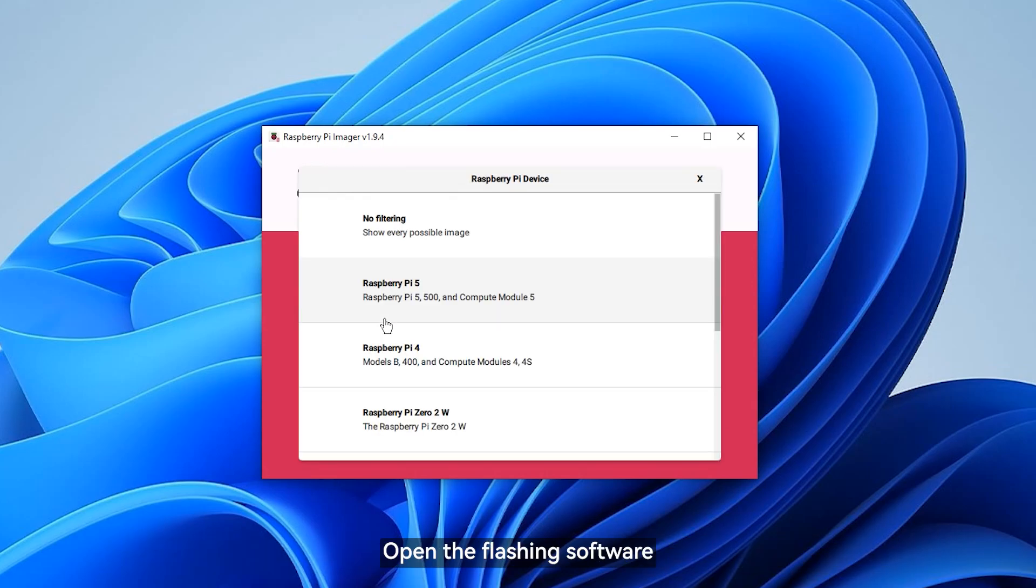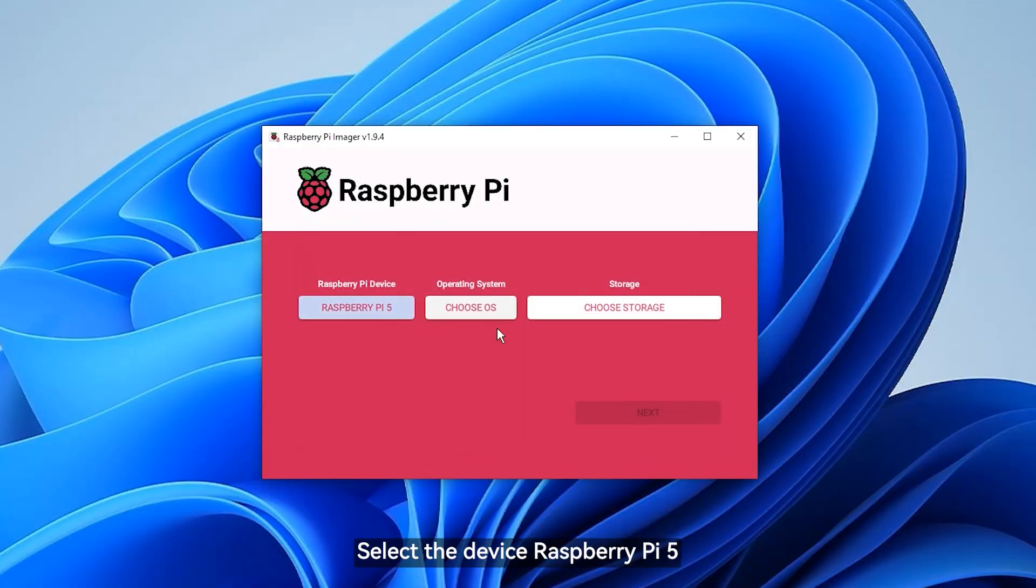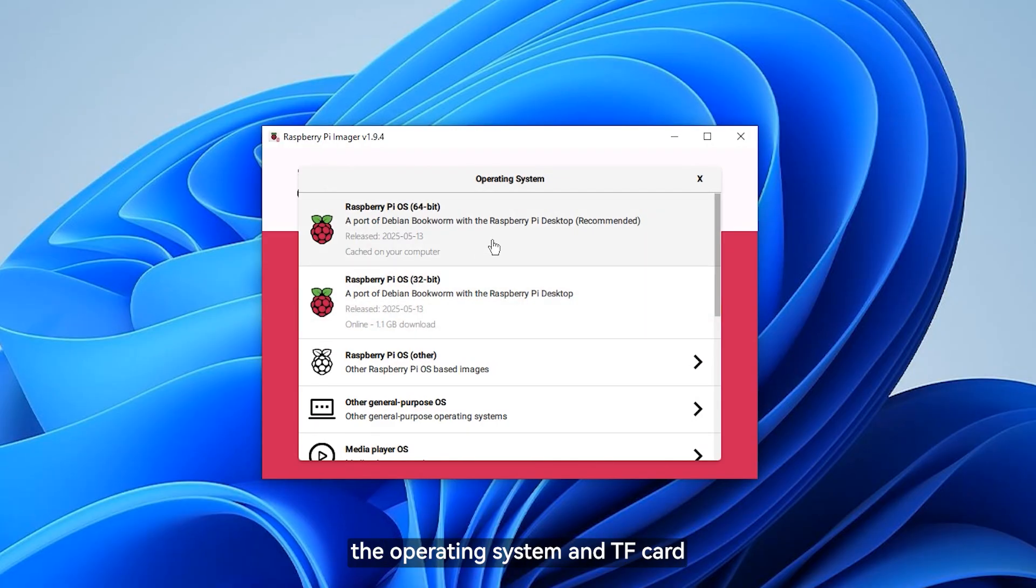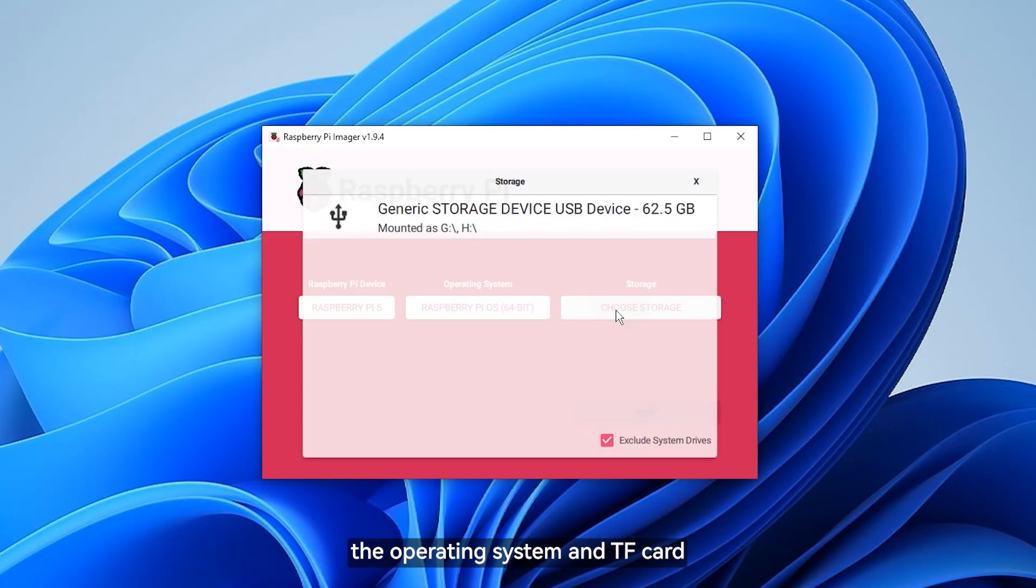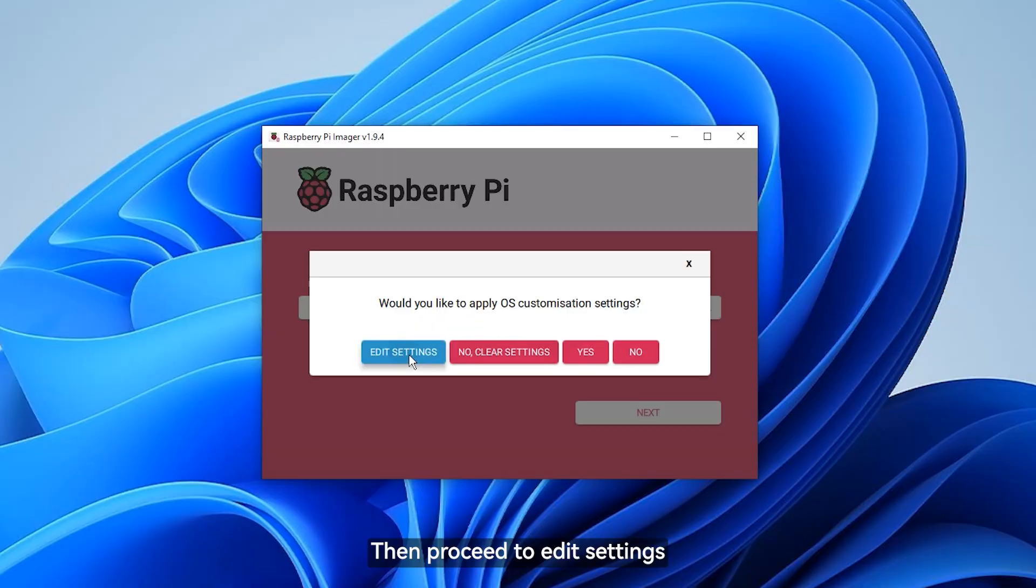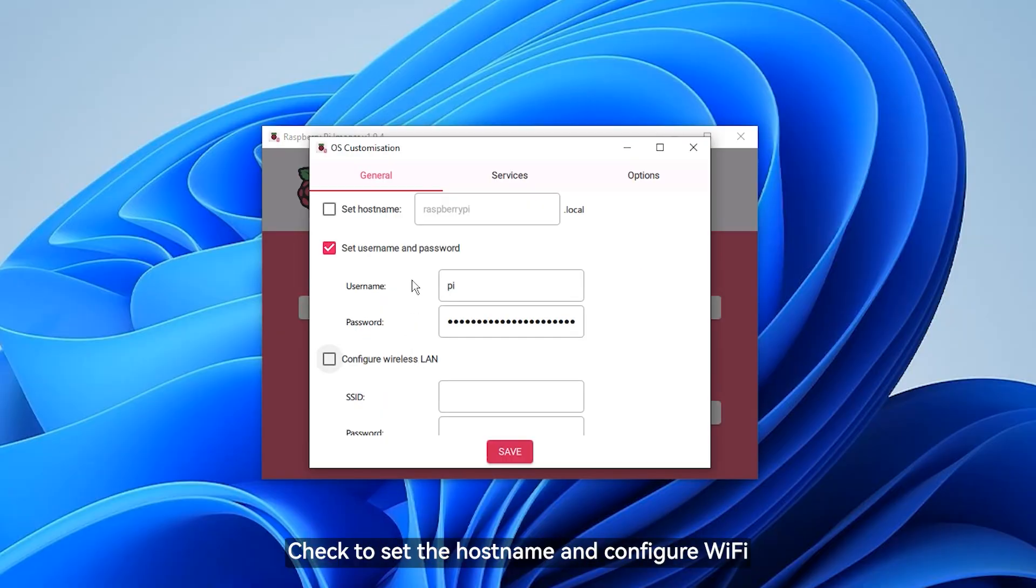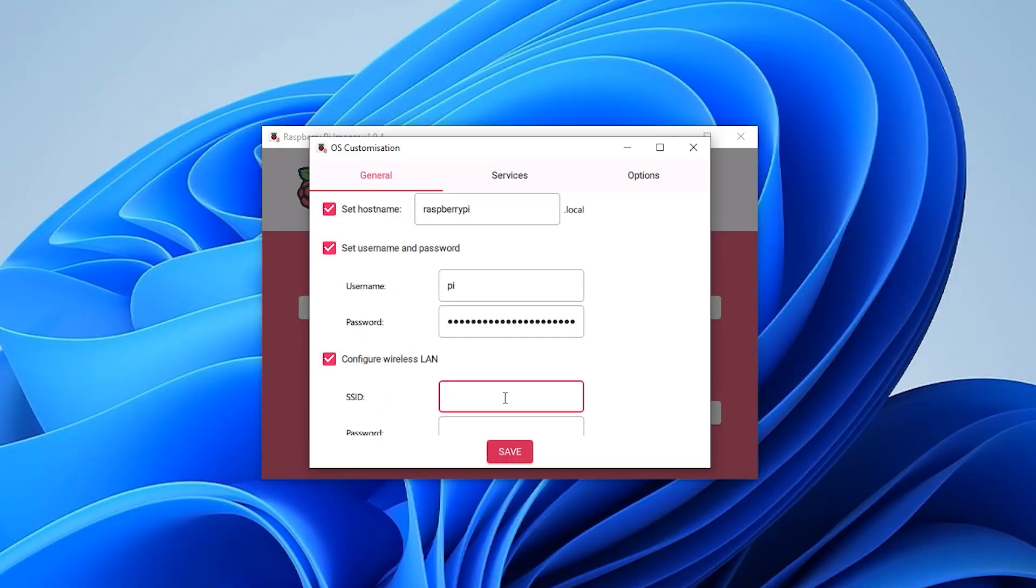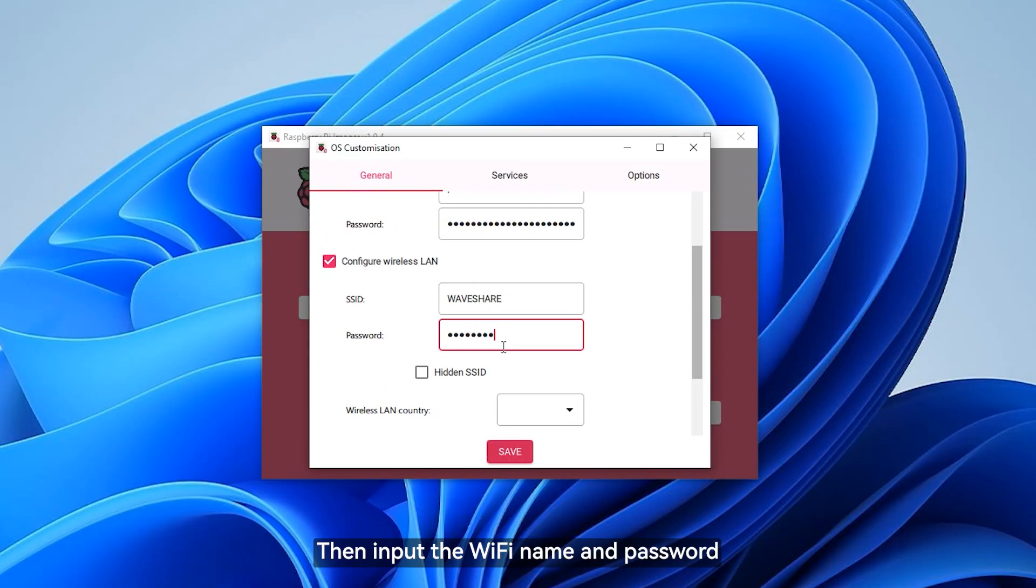Open the flashing software. Select the device Raspberry Pi 5, the operating system, and TF card. Then proceed to edit settings. Check to set the hostname and configure WiFi. Then input the WiFi name and password.